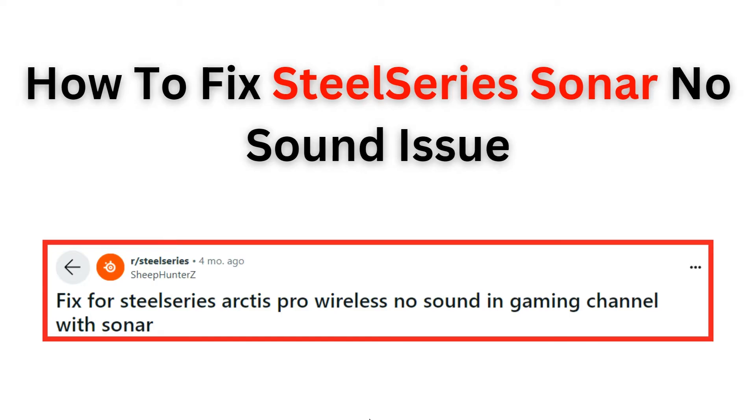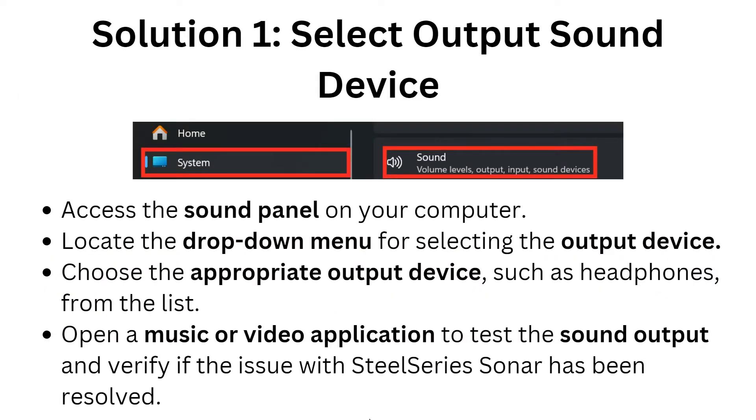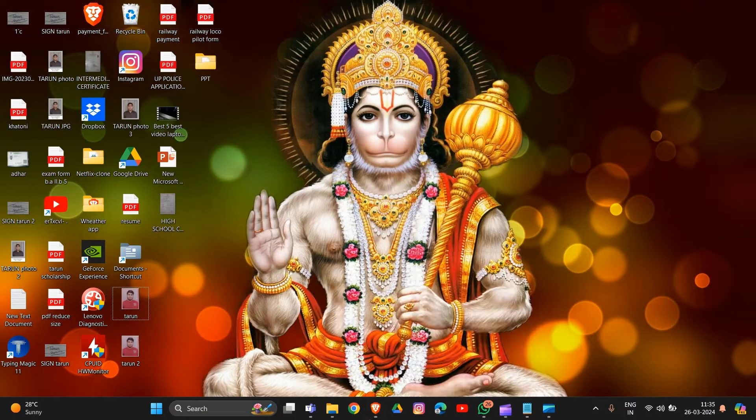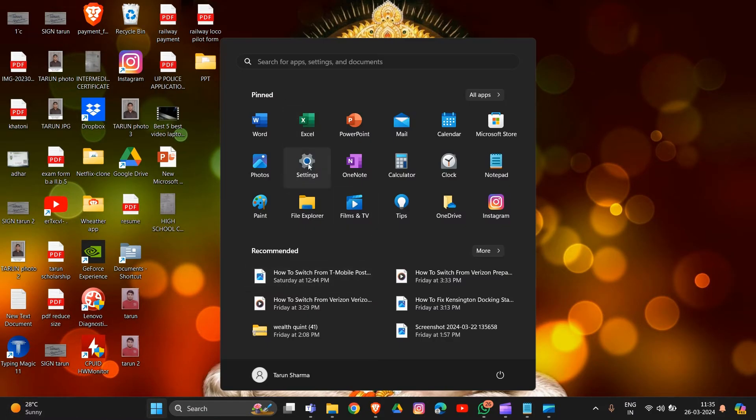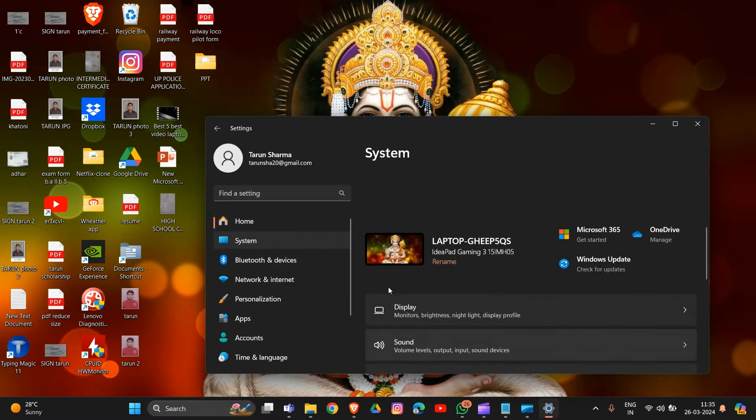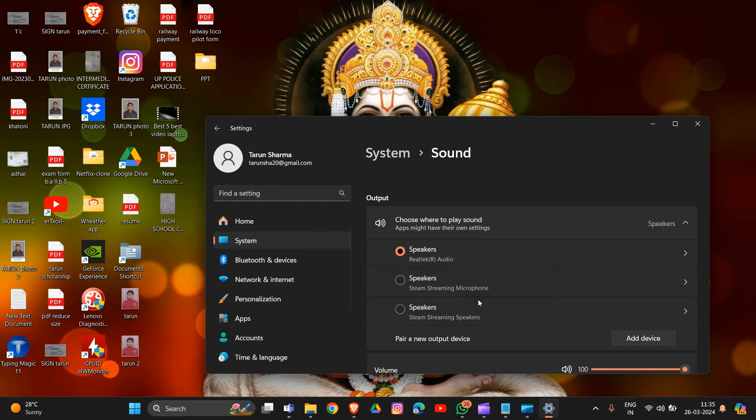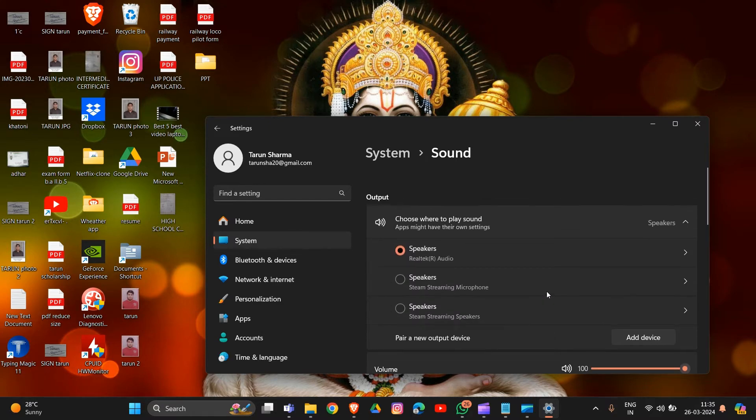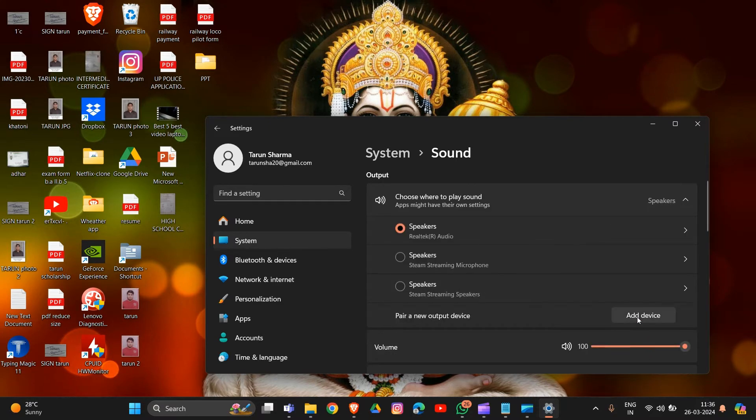Let's start now. The first solution is to select the output sound device. Simply access the sound panel in your computer by going to the home section, then to System, and then go to Sound. Scroll down and add a device for output.